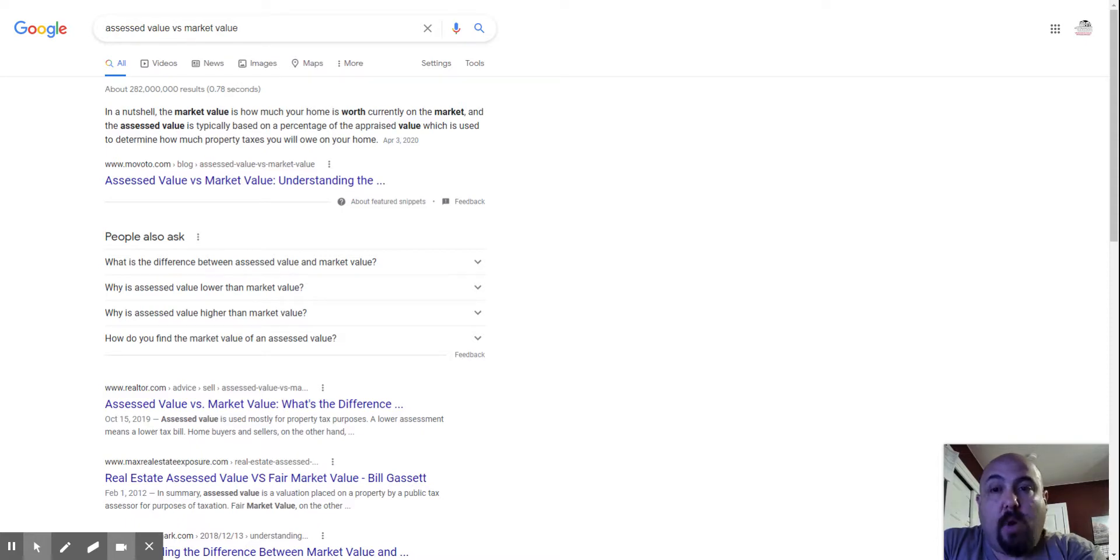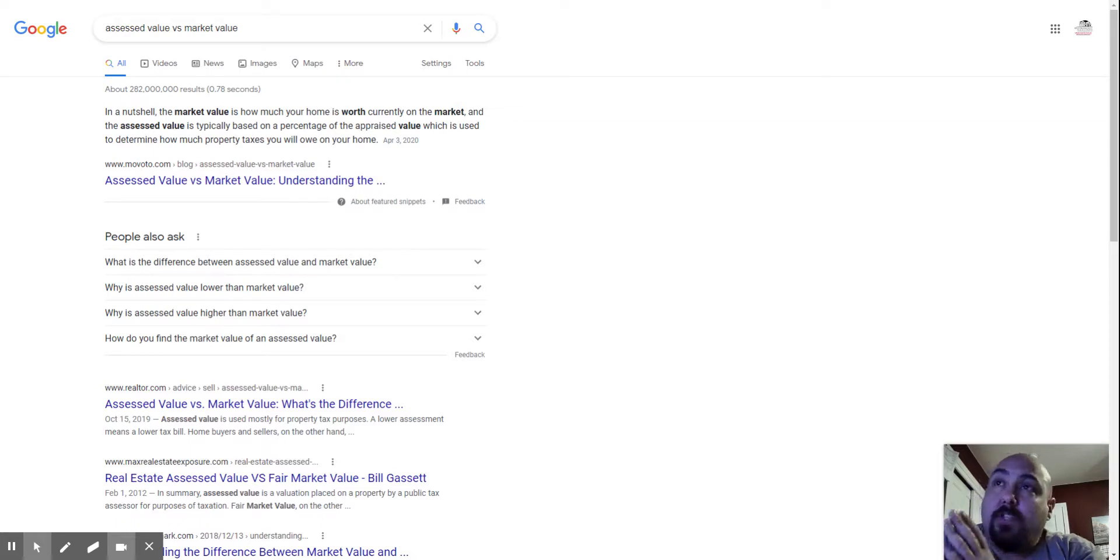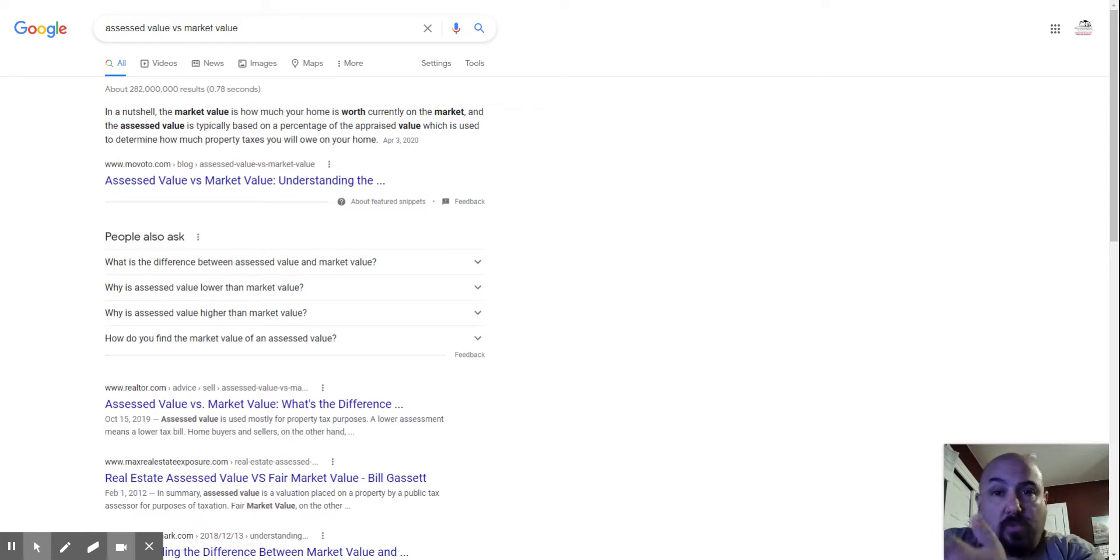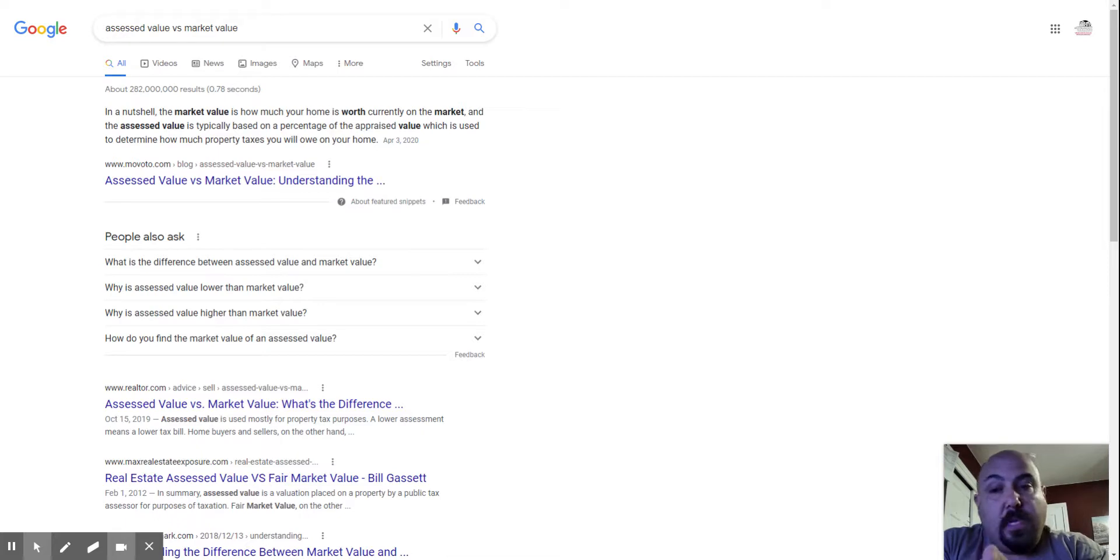Just had a client ask me why there was a difference between the assessed value and the market value for a particular listing that we were looking at. I know I've got this on YouTube somewhere, but I can't find it, so I'm going to just redo the video.